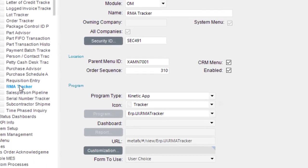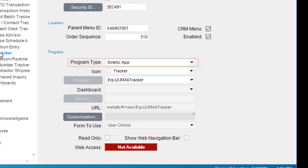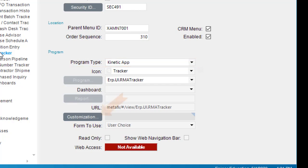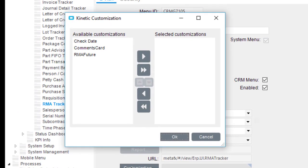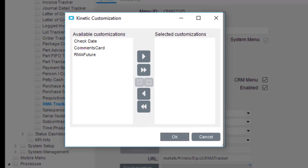The Program Type lets you know you're updating the Kinetic version of this Tracker. The button you need is this one, Customization. Click it. And here it is, the Kinetic Customization dialog box.